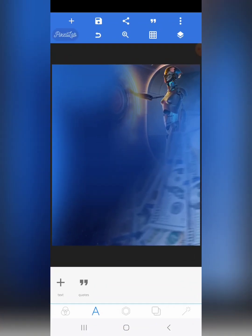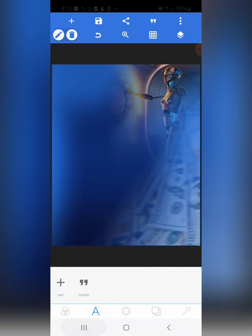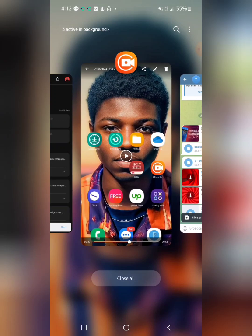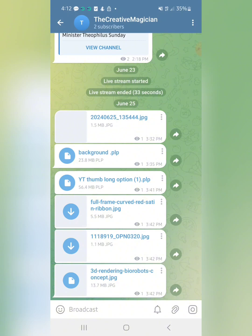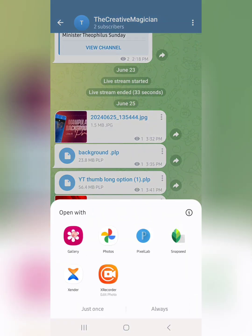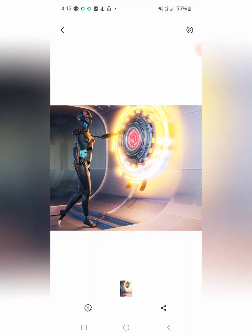The second keyword is 'prompt.' After the dollar covered the wealth element, the next thing is AI — prompt. So I went and downloaded the AI image I needed. Let me show you the full image: this AI image — let me show it to you now.